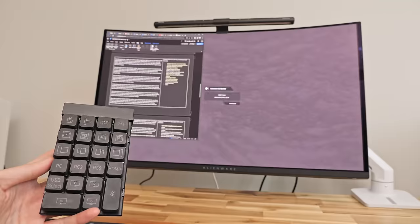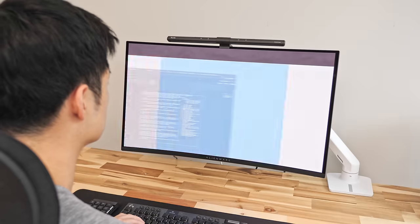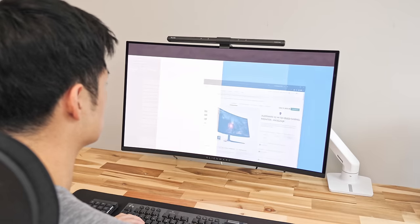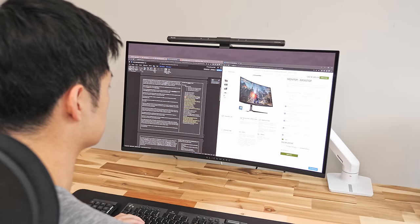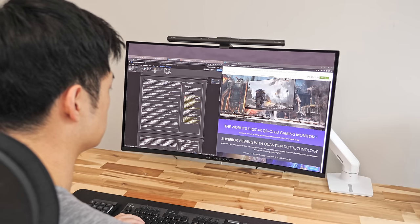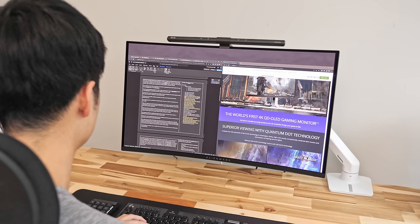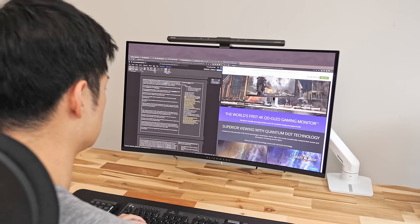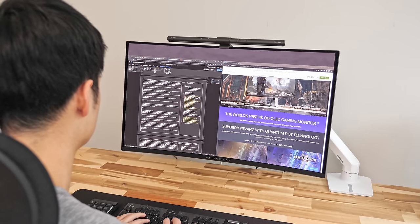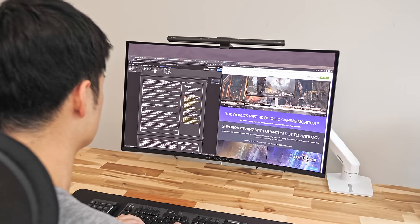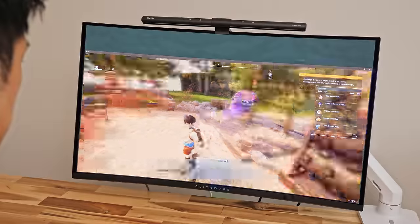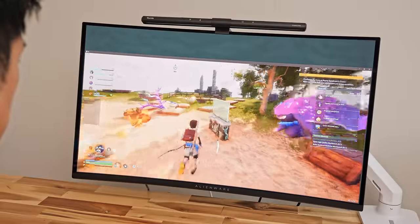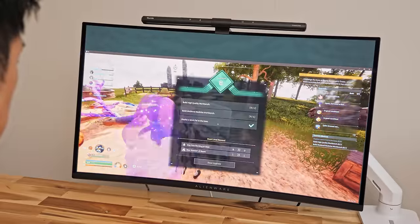So those are my thoughts on the Alienware AW3225 QF monitor. It's not my perfect monitor yet as I wish it was a little wider at times for multitasking, had a USB-C input for my laptop, an audio jack for my speakers, and blacks look better in my bright office.